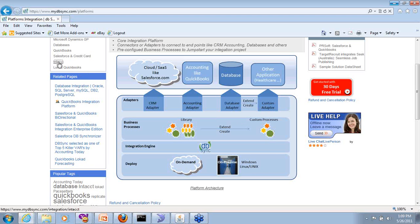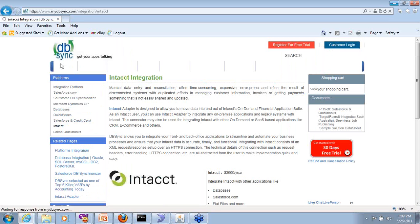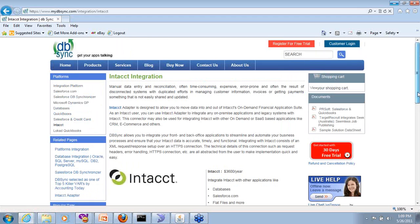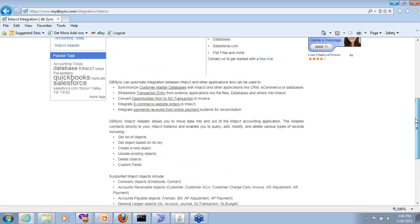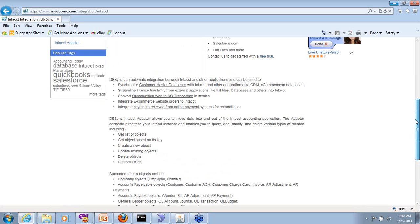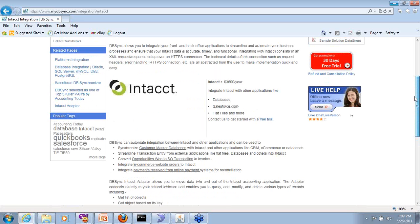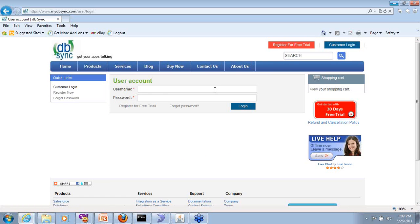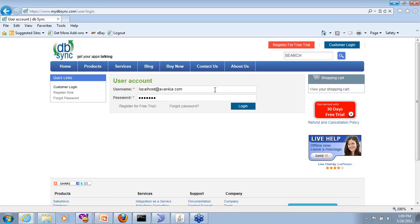To understand more about what we do with Intacct, you can go to the Intacct section and see what are the functionalities available. We do support most of the features in the Intacct API as well as objects. With that, once you get your username and password, you can log in to our application.